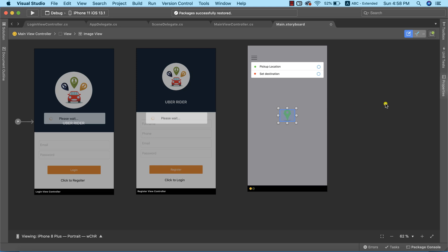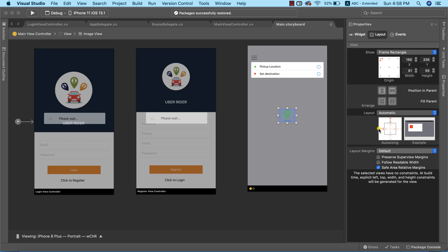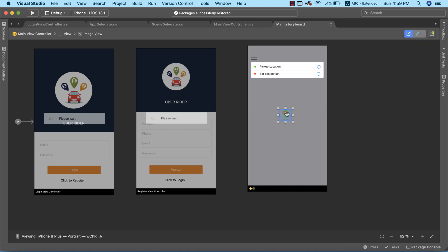Let's set the auto-sizing profile for the center marker. I'll go to layouts and remove all existing profiles, because we always want this to remain in the middle of the application. I'll reduce the width to 62 and height to 60, then confirm it's still centered.